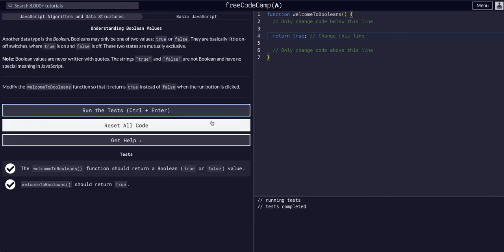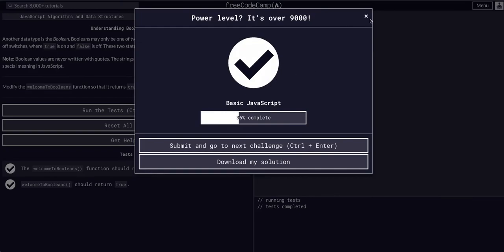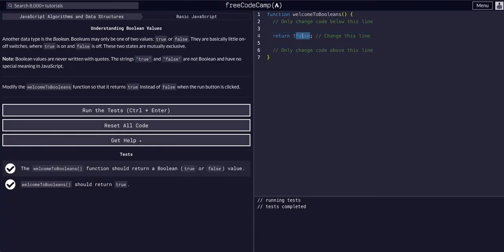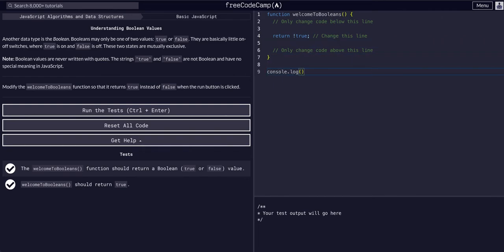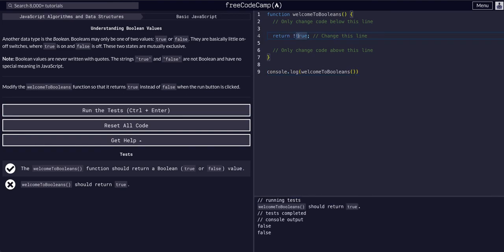But if we reset the code, we could also say return not false — using the exclamation mark. The exclamation will make it return the opposite. So this will return true because that's the opposite of false — it's not false, which is true. The same goes vice versa: if this was true, this would return false, as we can see with console.log of the welcome to booleans function returning false because that is not true. That won't pass the test, but it demonstrates that the NOT operator returns the opposite. So not false equals true.